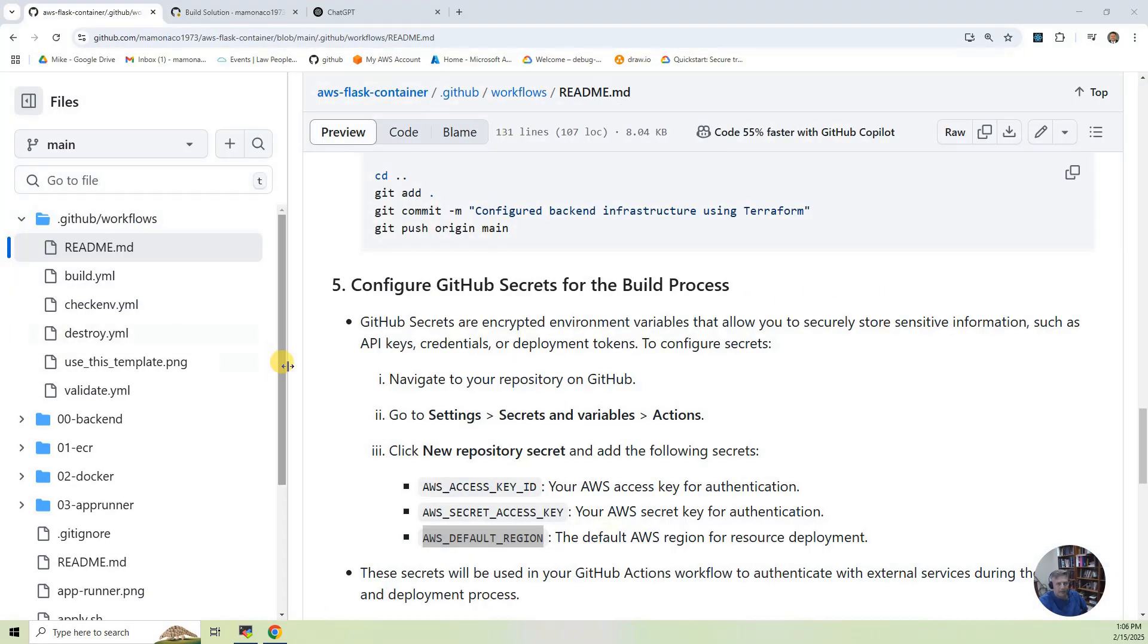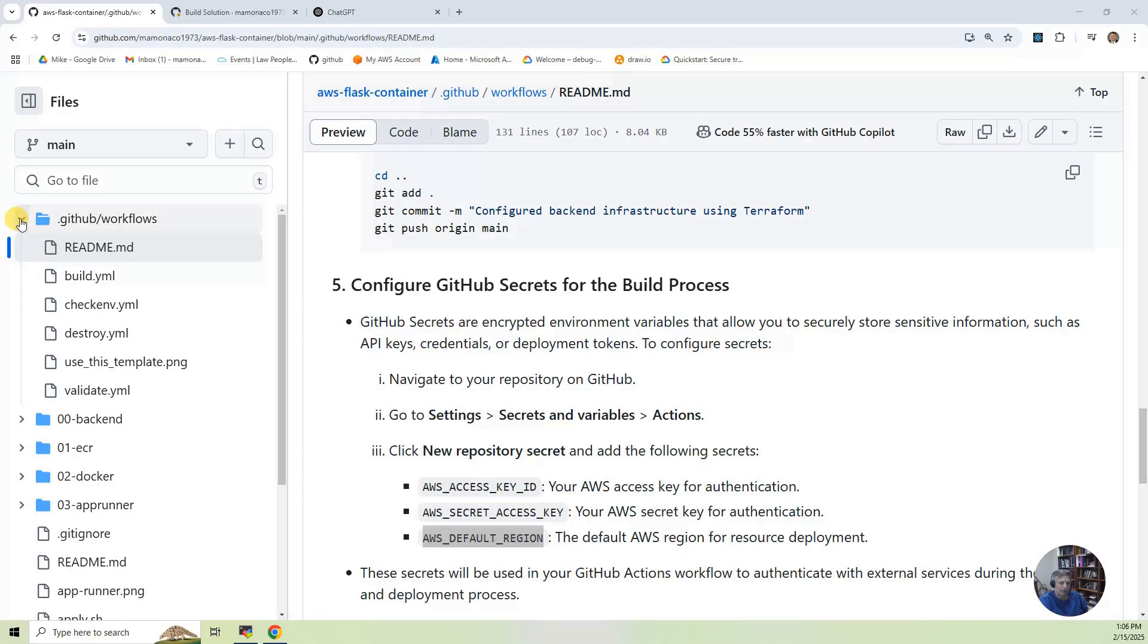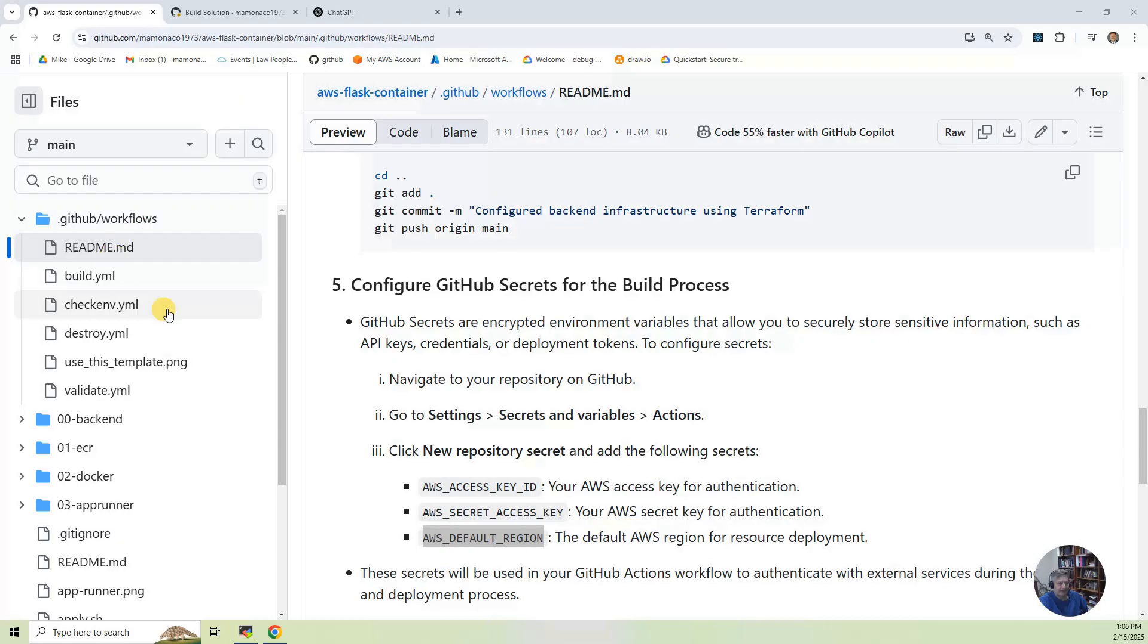Okay, so while the build is happening, let's look at where these workflows exist. Essentially, you create the special directory within your project, .github-workflows. And that's where you put these YAML files that describe the builds.